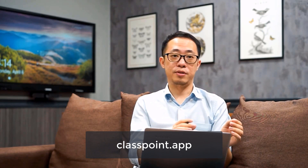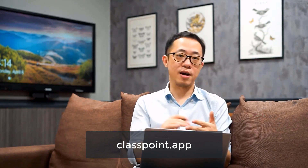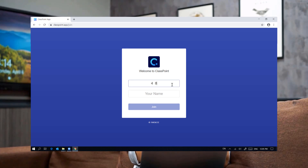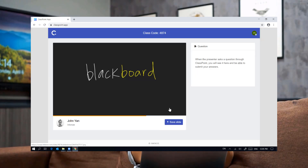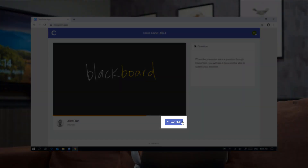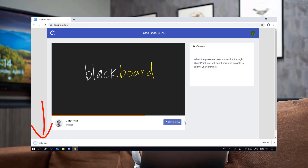Now let's go back to slideshow. For students to connect to your presentation and submit live responses, they should go to classpoint.app — this can be done on any device in any browser. They will just key in the class code which is displayed at the top right corner of your slides, followed by their name, and then click join. Once joined, they can follow your slideshow. We've also designed a neat feature for them to download any slides they think are important.